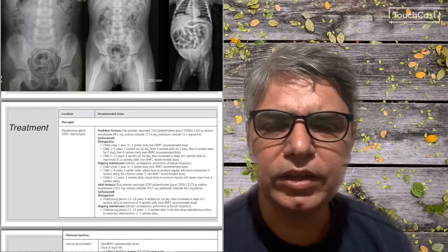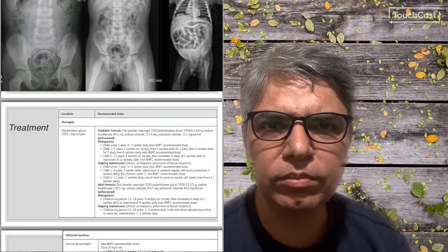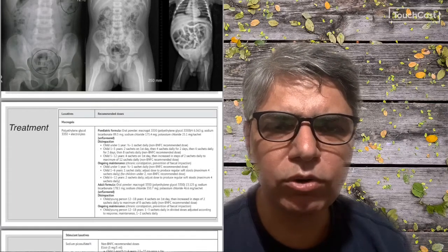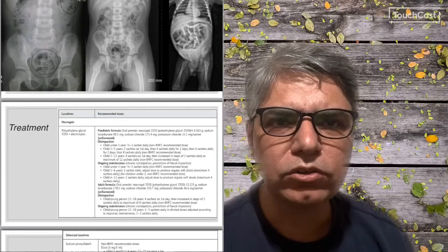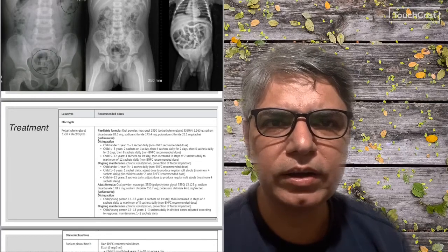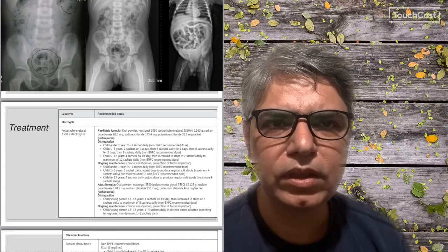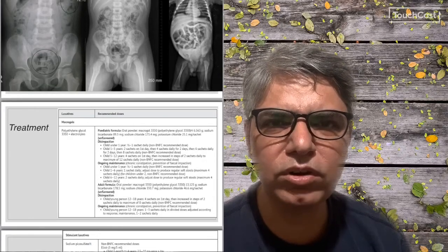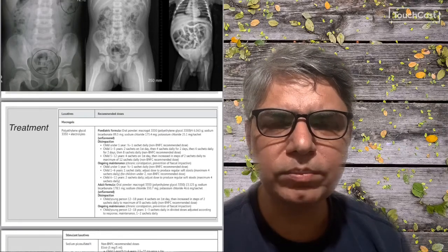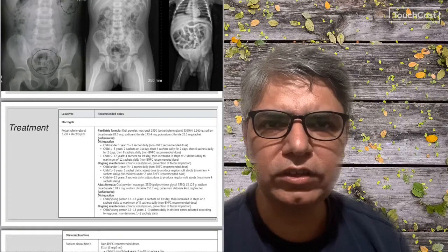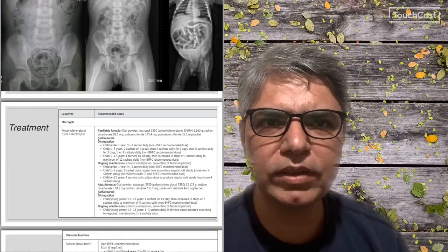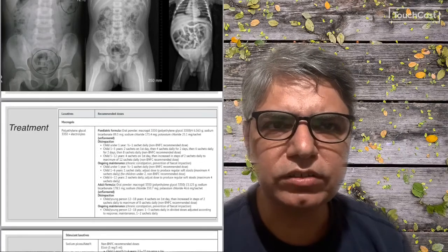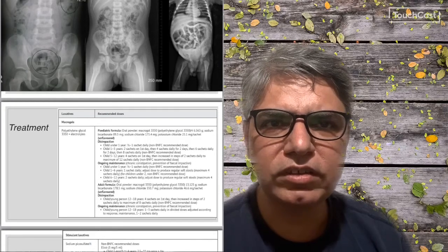The dosages of macrogol are different for different age groups and different for disimpaction versus maintenance. For children age one to five years, disimpaction starts with two sachets on day one, then four sachets on days two and three, then six sachets on days four and five, then eight sachets on days six and seven. It's not necessary to go up to eight sachets — you build up until the child starts passing at least two to three soft stools per day, then stop and move to the maintenance regime. Maximum is eight sachets for this age group.